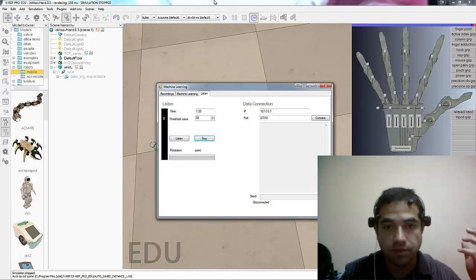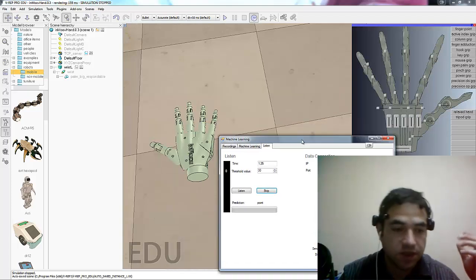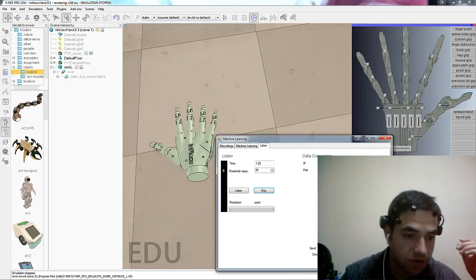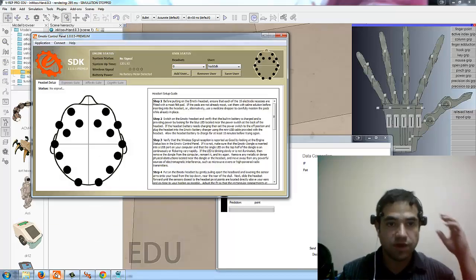So to do this neural confirmation, we're using the Emotiv EEG. Right now just for testing purposes, this is the Emotiv EEG.